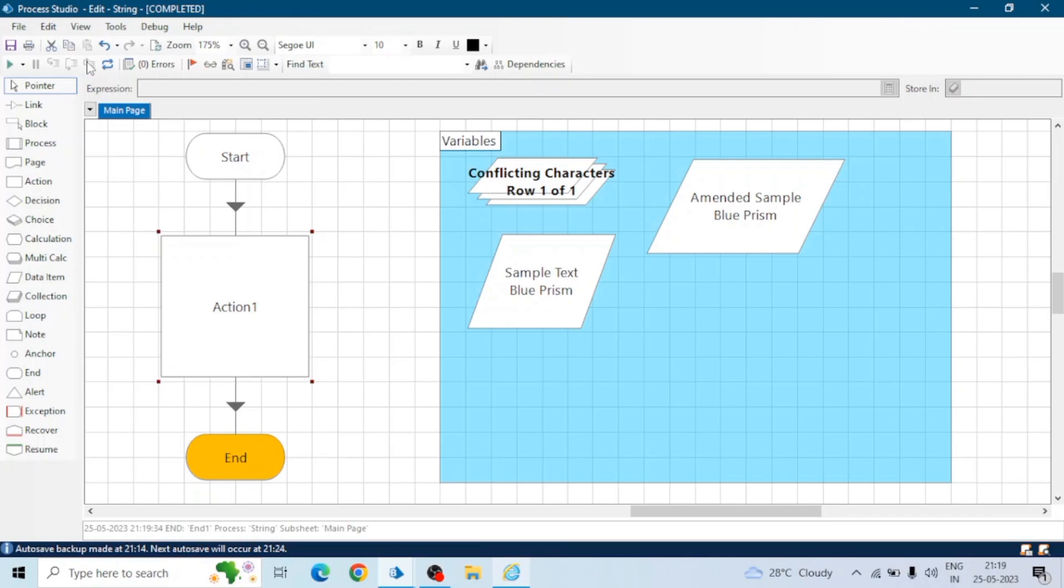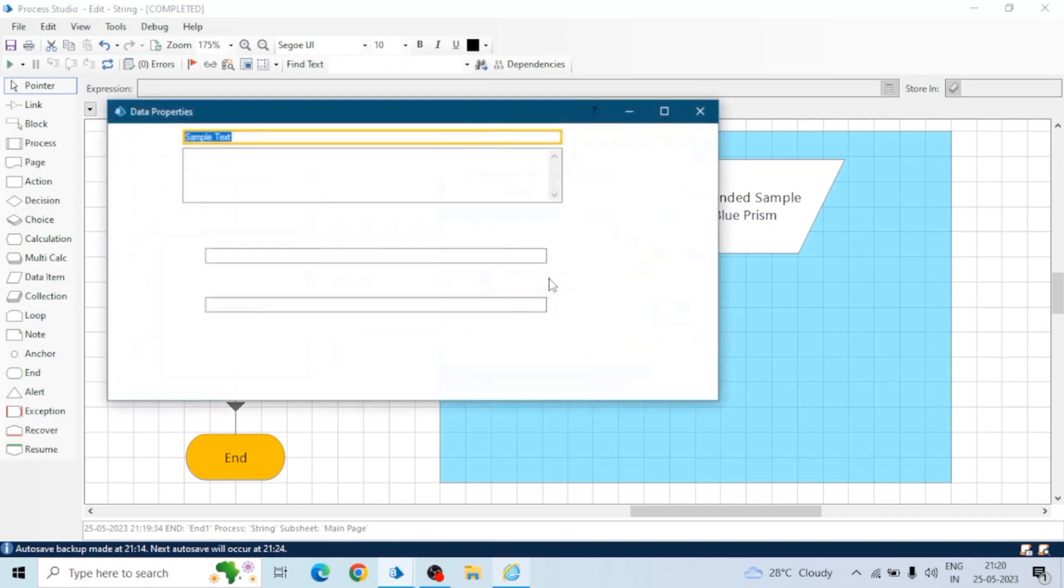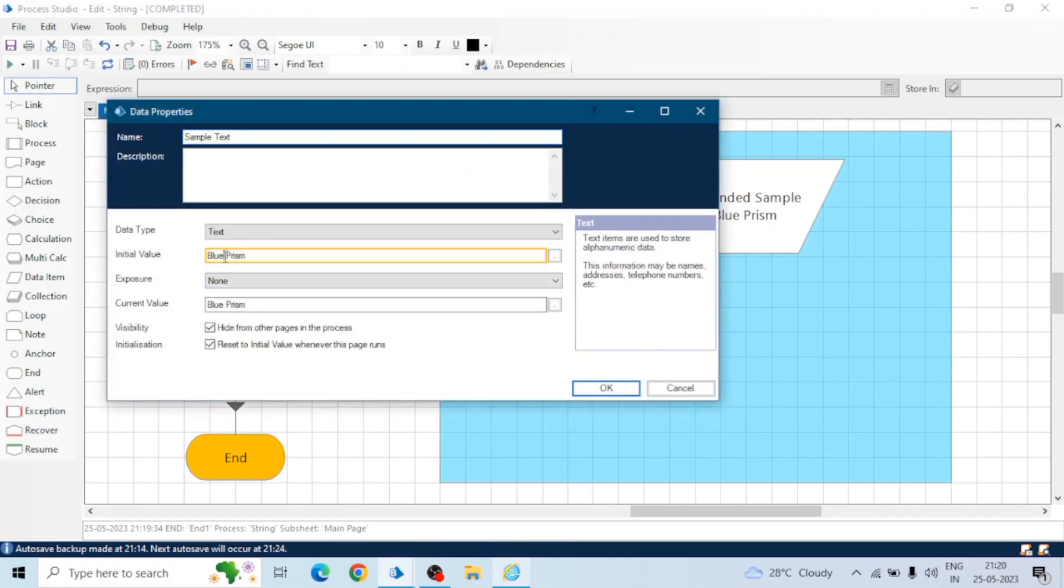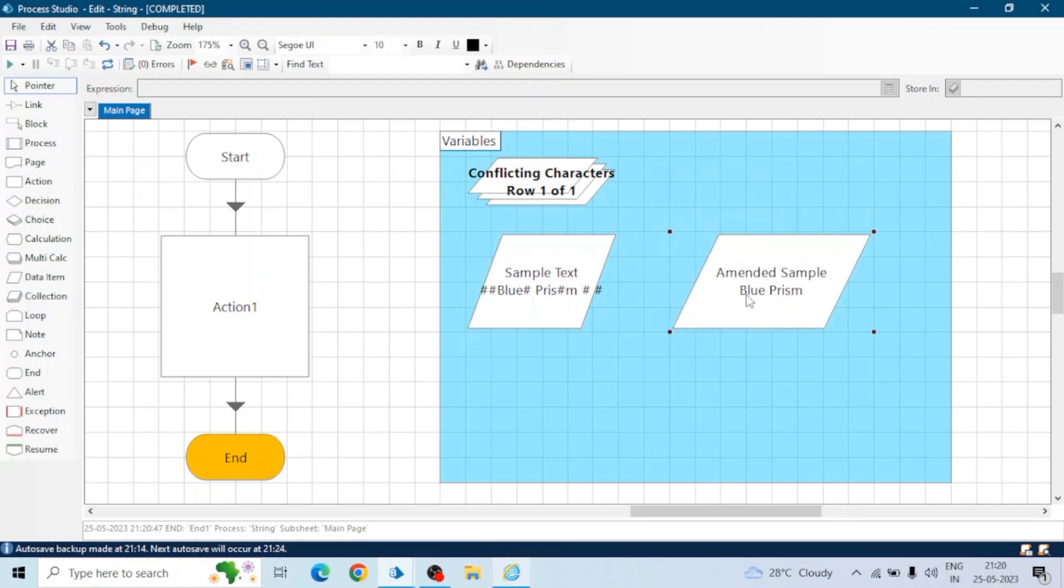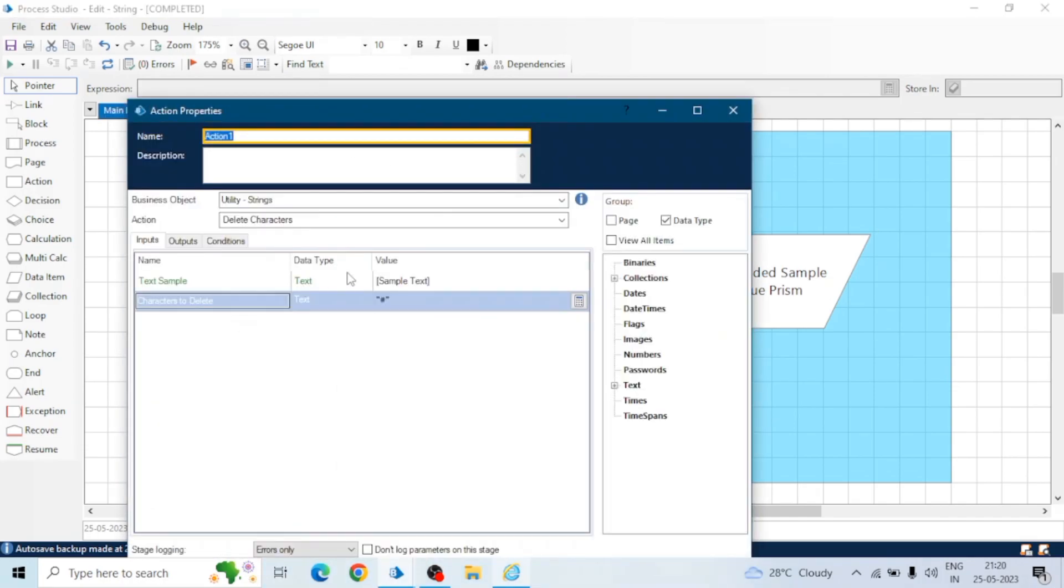This is how we can delete a particular character by using this delete character action. If we add a hash in the end or in the beginning or in the middle, Blue Prism will delete all these characters means all these hashes. Let's run the process again. In the amended sample we got only Blue Prism. All the hash has been deleted.